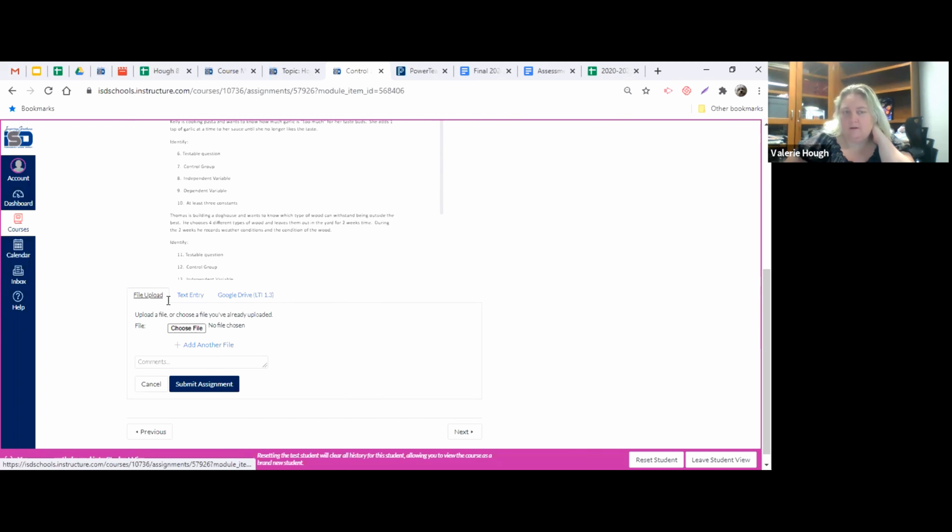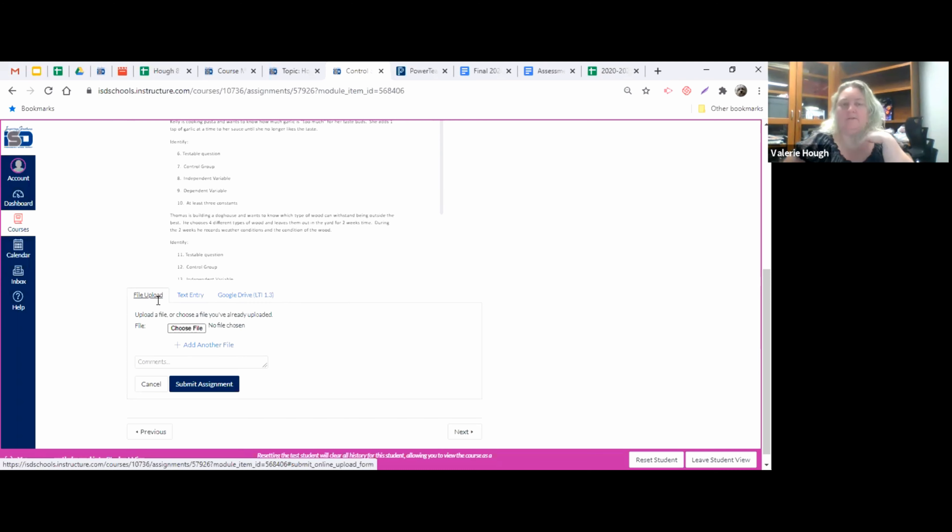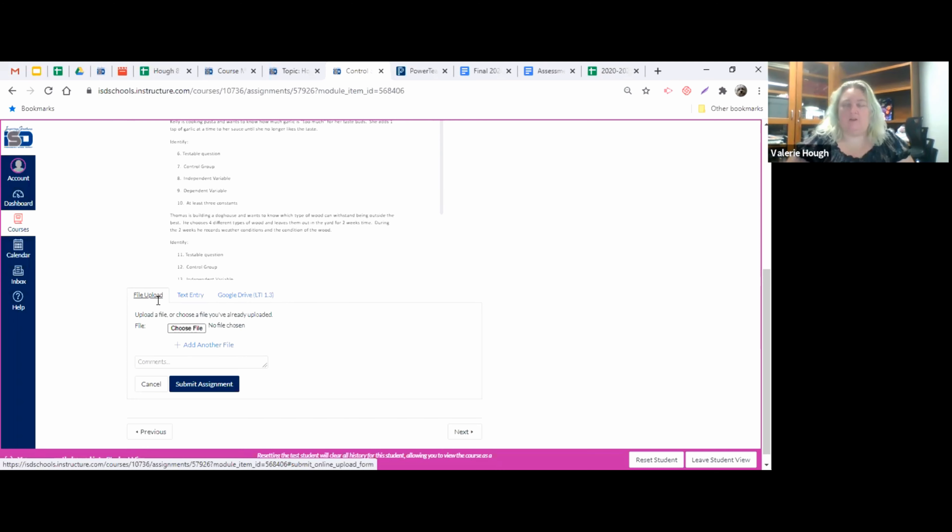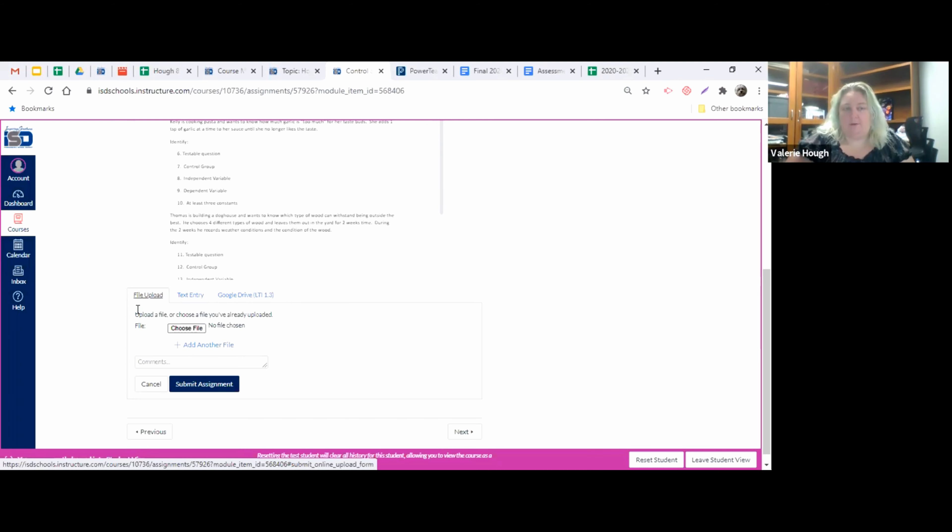File upload. Please don't ever use file upload unless you're uploading a video file or a picture or something like that from a project. If you have a presentation that you're going to have to do and you're recording yourself giving the presentation, then you'll choose file upload. Otherwise, don't ever choose this option.